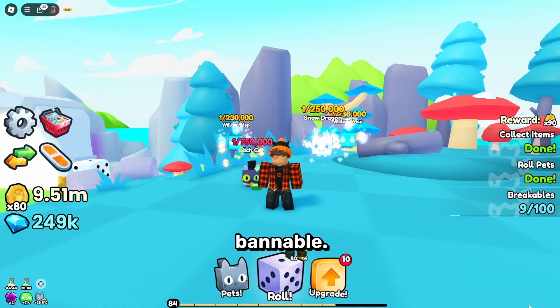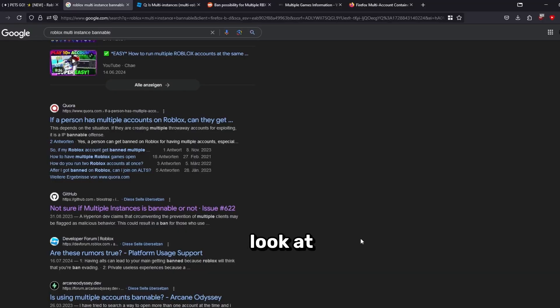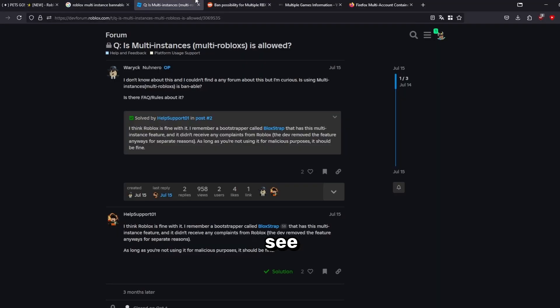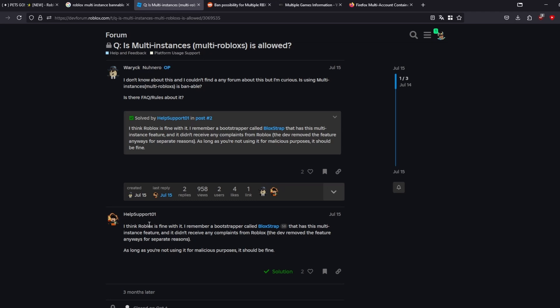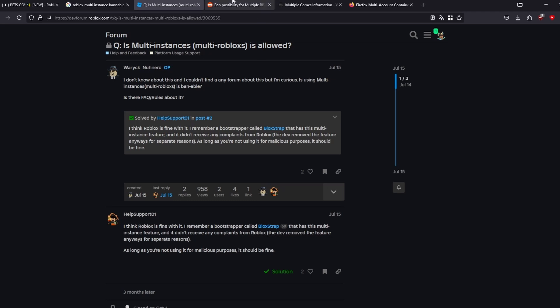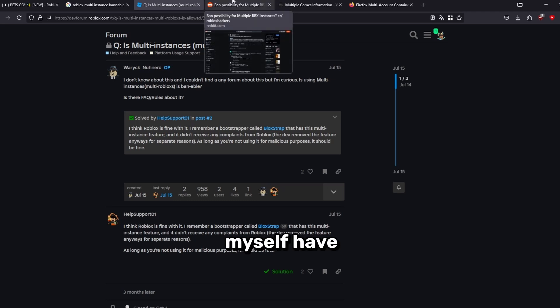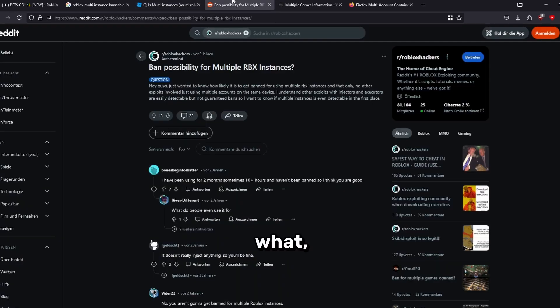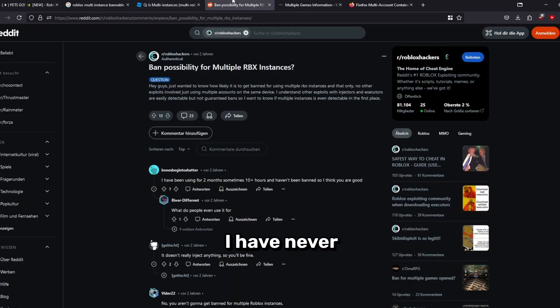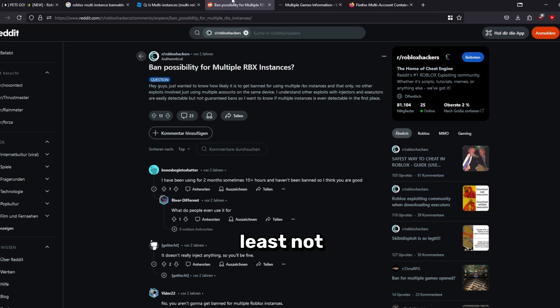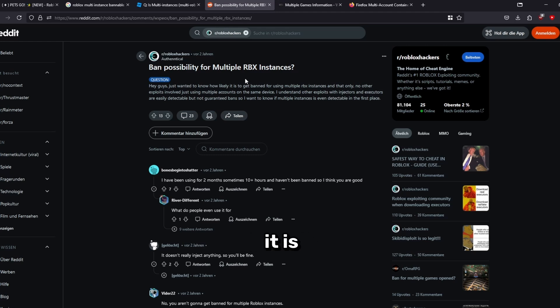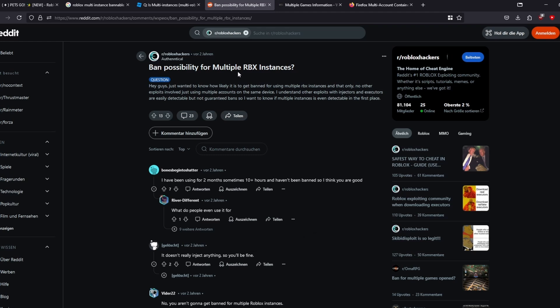From what I know, it is not bannable. If we look at multiple sources, we can see that many people are saying that this multi-instance software is not bannable. I myself have been using this software for like half a year or a year already, and I have never been banned on Roblox before, at least not permanently or anything like this. It is definitely not bannable from what we know of.